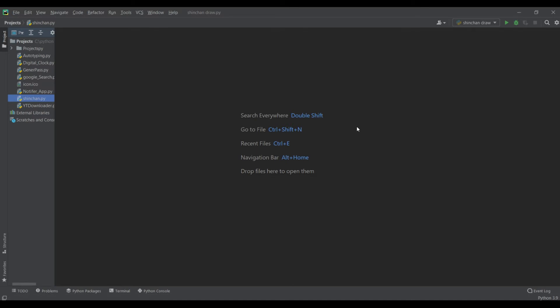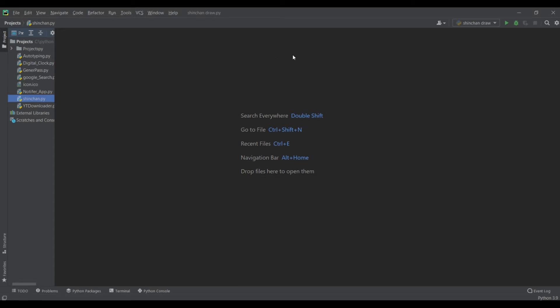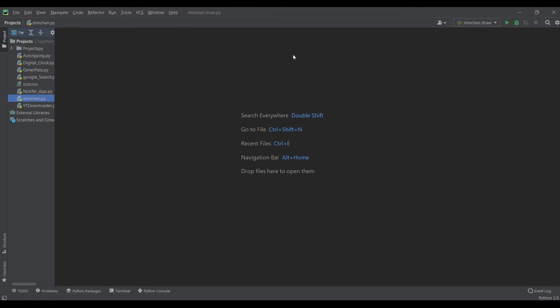Let's start this video. This project ke liye hameh do module ka requirement hai, that is turtle and shinchan. Turtle is an inbuilt module in Python, hameh jorurort nahi hai install karne ki, and shinchan mein aapko aapne telegram channel pere post kar dhunga, aap waha se download kar sakti hai.